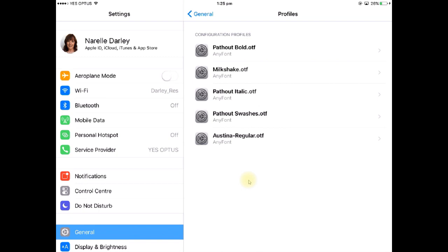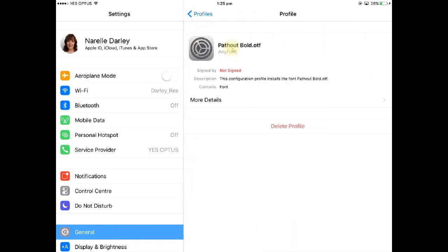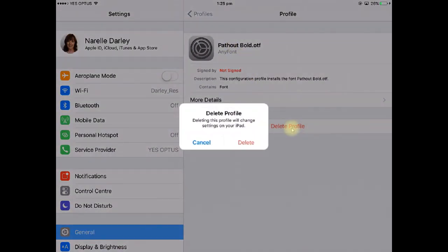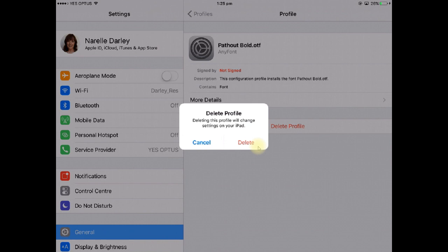So for example say I wanted to uninstall this one here called Pathout Bold, I would go to that one, I would then tap on delete profile, and at that point if I'm sure that I want to delete it I would press that red delete button. Now once I delete that font it will no longer be available on any apps in your iPad so you won't be able to use that anymore in the Design Space app. So just remember once you've deleted it if you ever want to go and use that again you'll have to go and reinstall it.